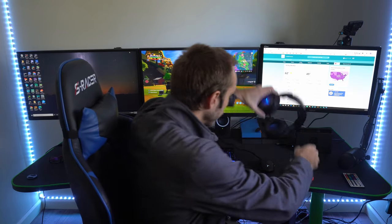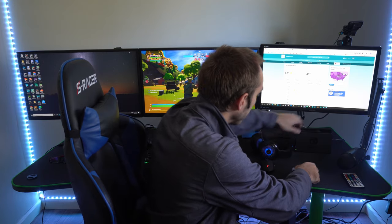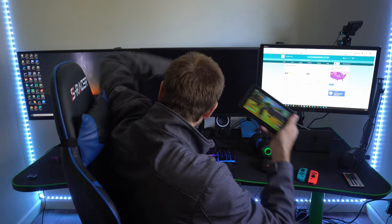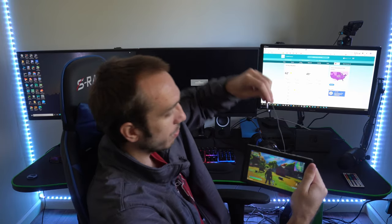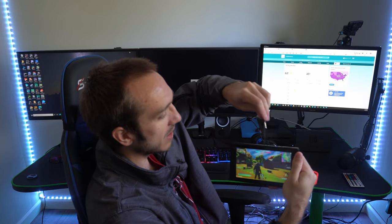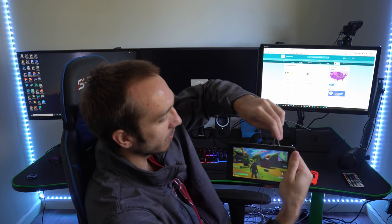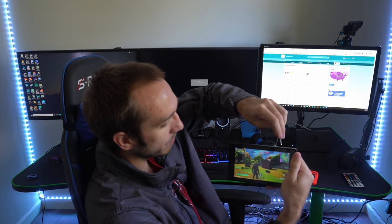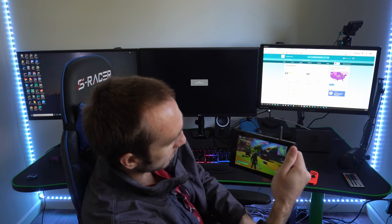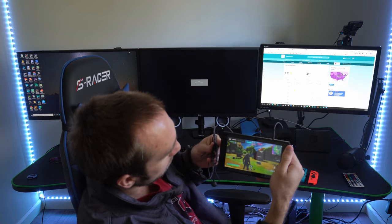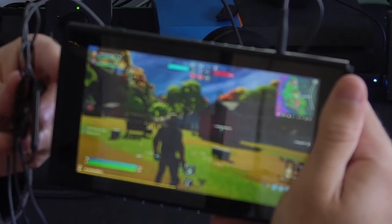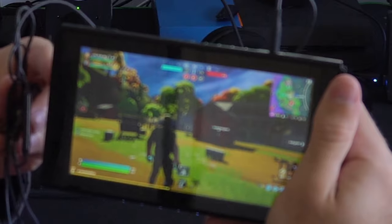Also, you can use it undocked. So if you go ahead and take your Nintendo Switch here, then plug in your 3.5mm headset right to the top. Let's see if this is working. Hello guys. Yep, it's working.